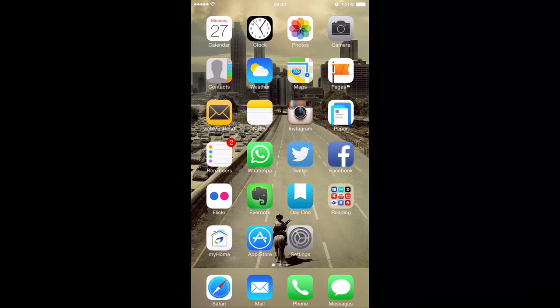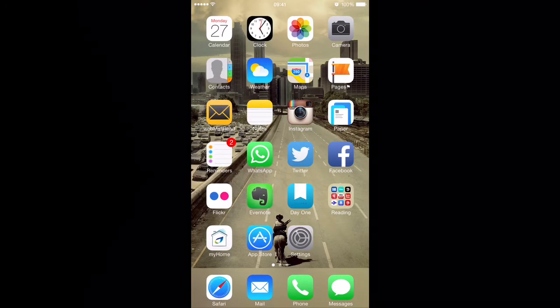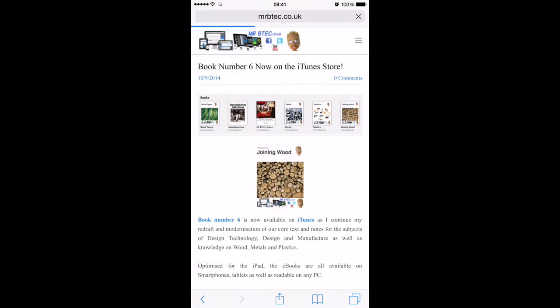So here's my home screen on my iPhone, and the first thing you want to do is find my website at mrbtech.co.uk. If you open up this page in your Safari browser, or whatever browser you use on your phone, you'll come to the homepage for my website.